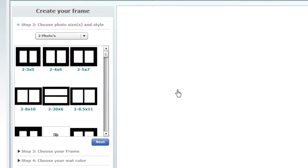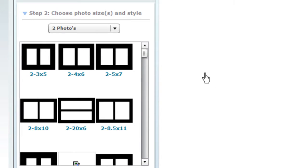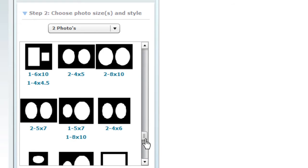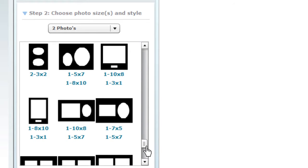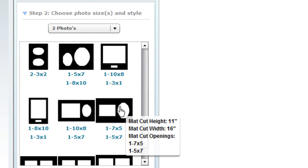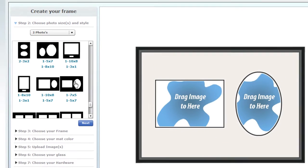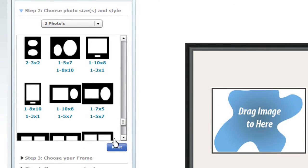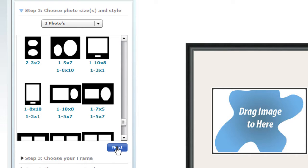Next, choose the size and shape of your images. Scroll down to see all your options. Mouse over a design to see the dimensions, or click on it and the frame and matte appear in the preview window on the right. Choose the design you like and click Next.